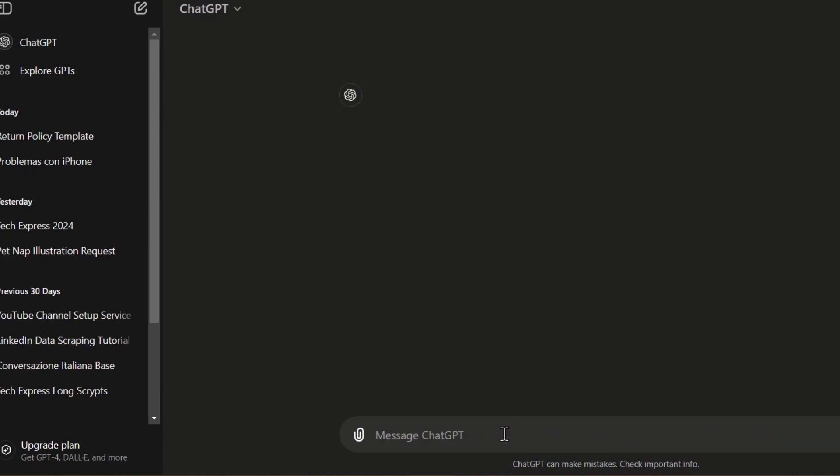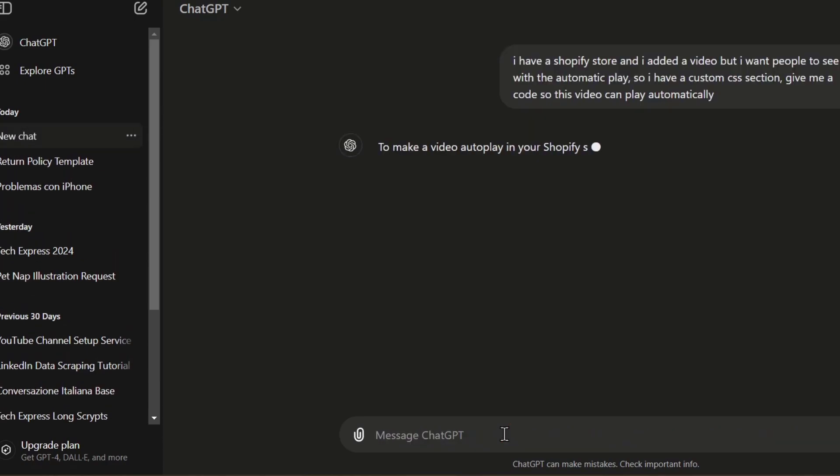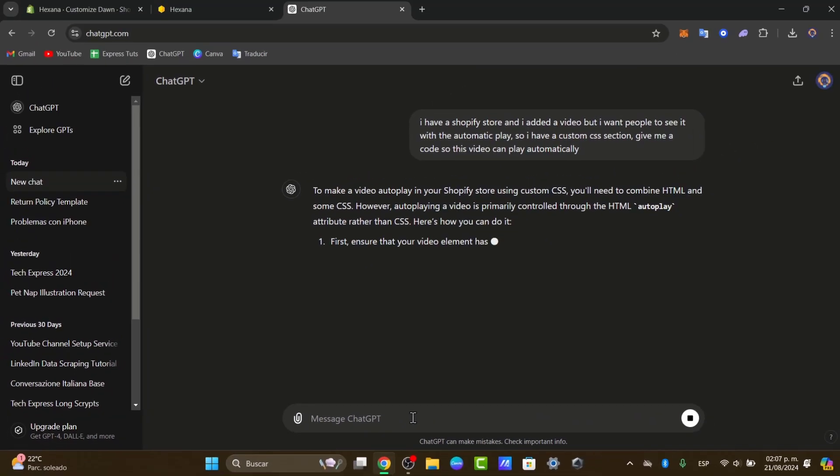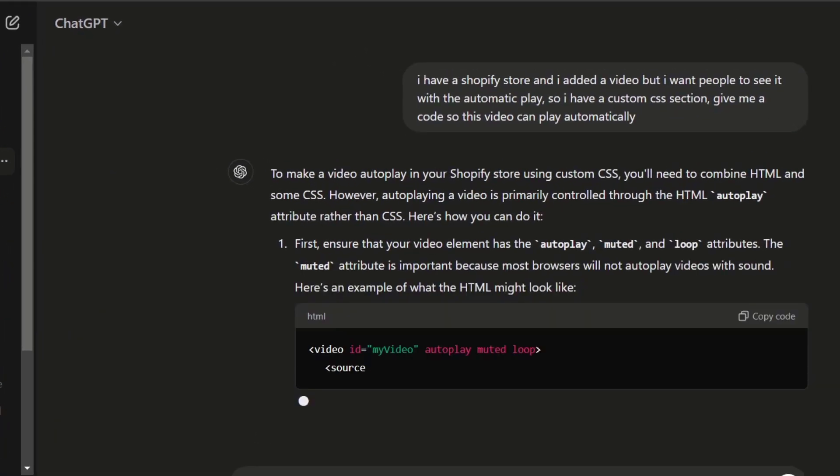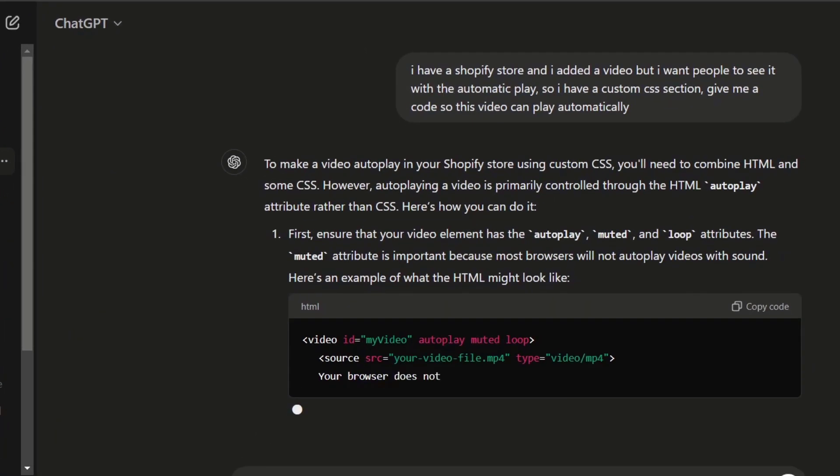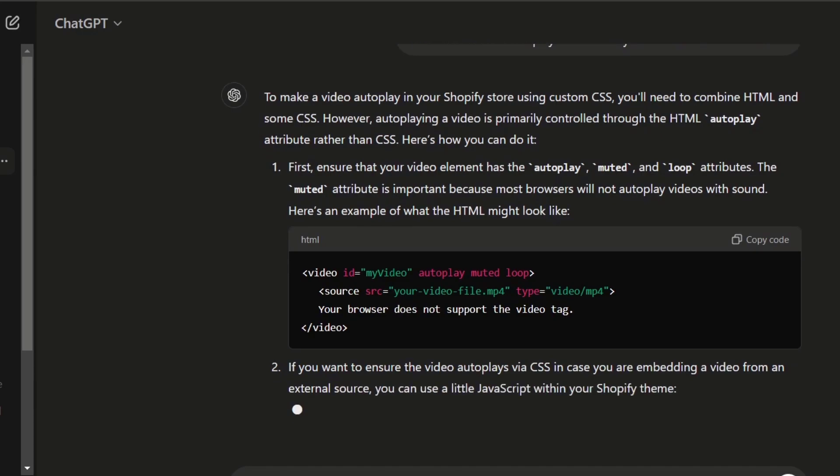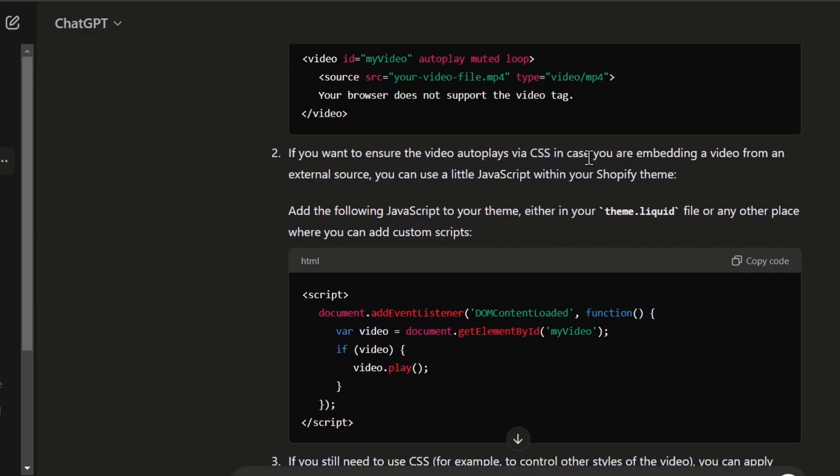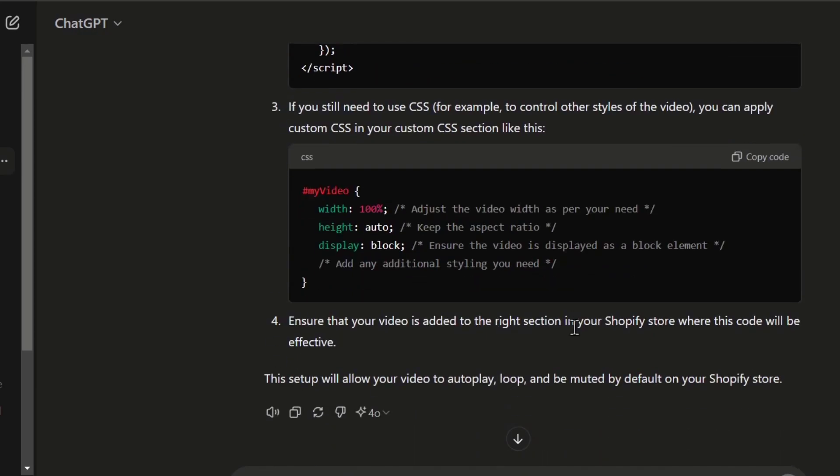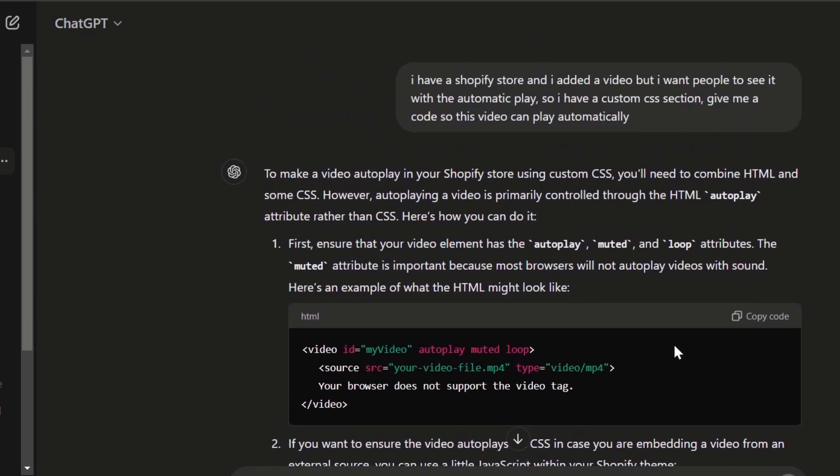I hit enter and just as easy as to copy and paste the code or the HTML file that is going to be giving us. As you can see, here's an example of what the HTML looks like. If you want to show that the video auto-plays in case you're embedding a video from an external source, you can use a little JavaScript with your Shopify theme. If you need to use CSS control, I have my video and here it shows that the video is set up.